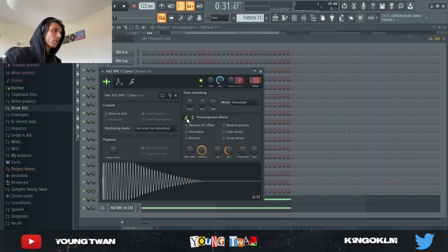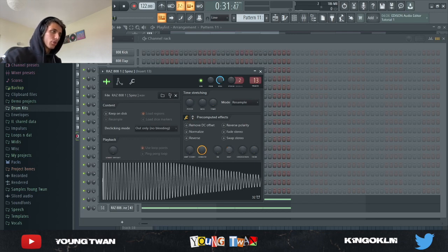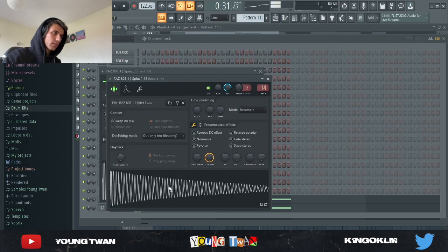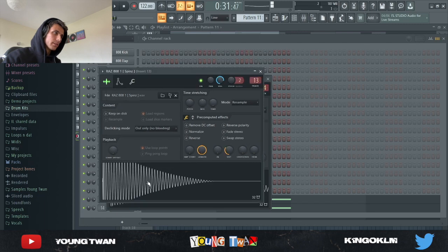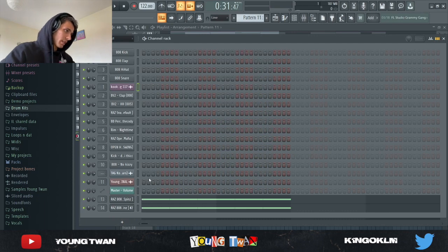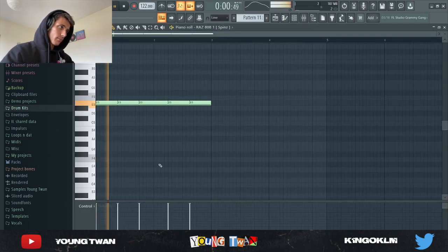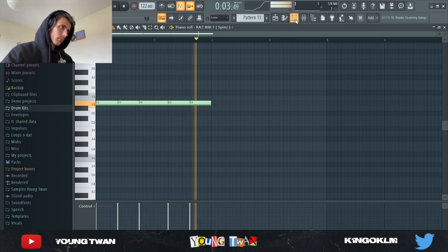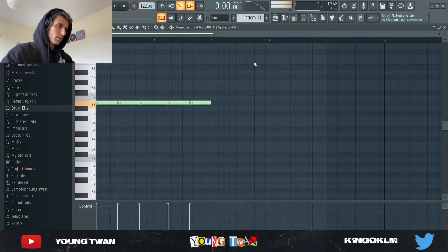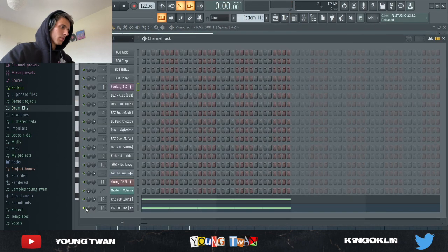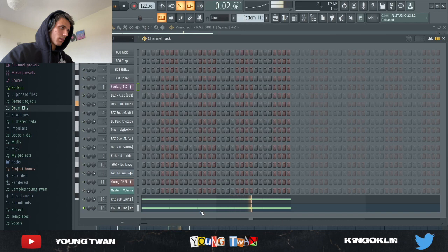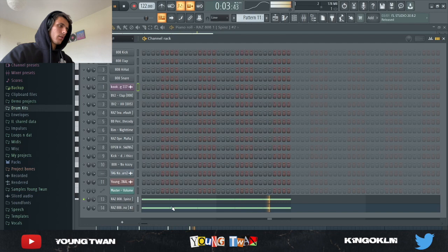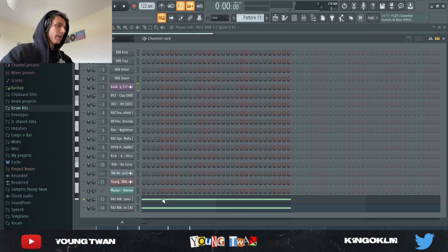And now you go from this to this. Now it doesn't sound so much different, but when you play it, it sounds like this instead of this. You can even shorten it more if you feel like it's too long.